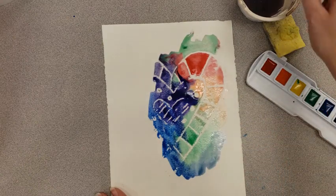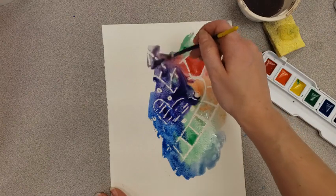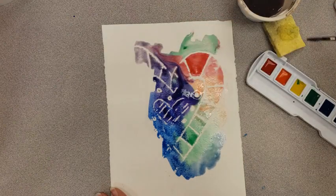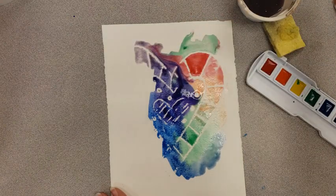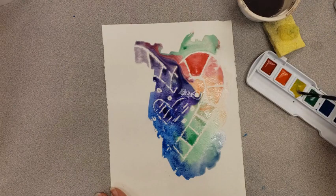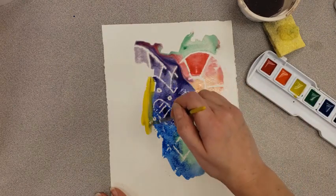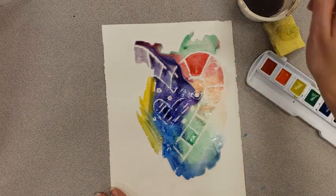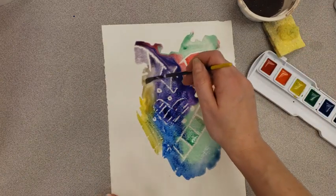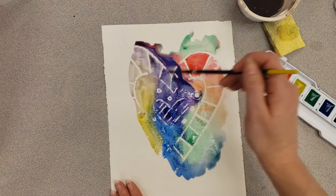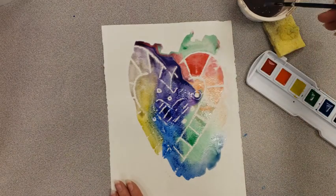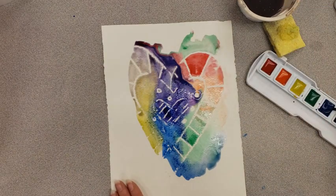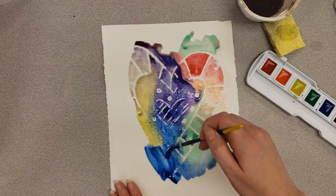The one thing we are not going to do with our watercolor is dig into the paints. We want to make sure we are just tickling them and using them like that, because if we are digging into the paints, the white won't work. The magic part won't work. We just want to tickle them and put it on our paper.